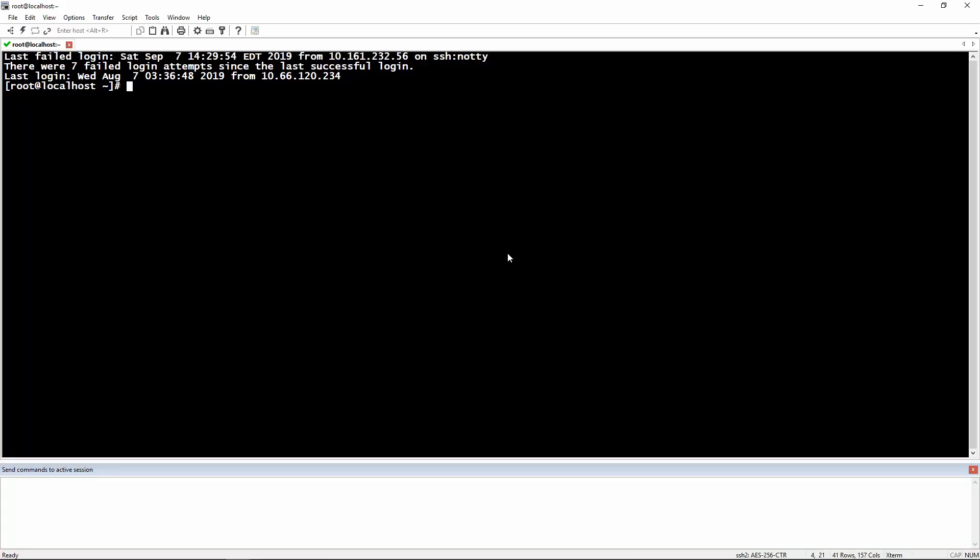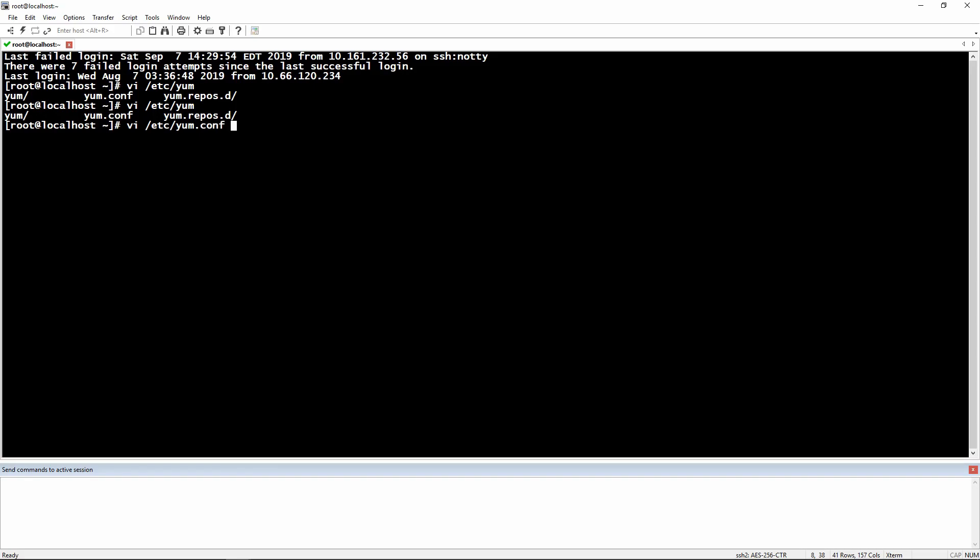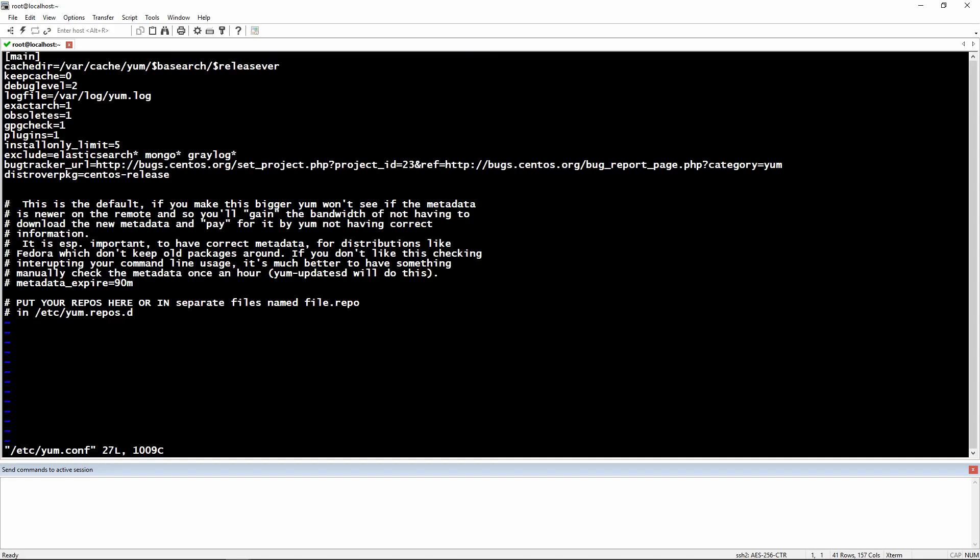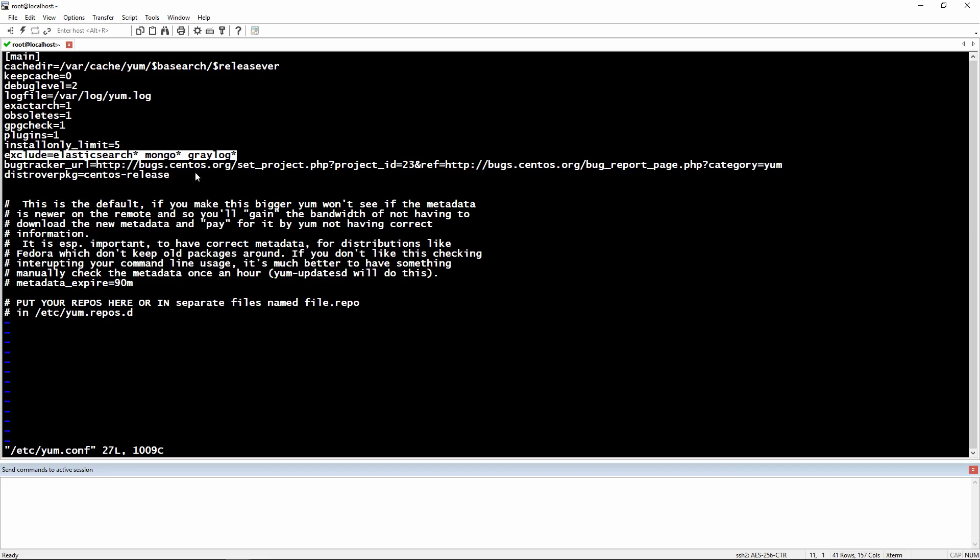But before upgrading, let me show you guys something. Usually when I would like to update my system, I wouldn't like to update some packages like for example Graylog, Mongo, and Elasticsearch. And this is the way you need to exclude them from the YUM updates.